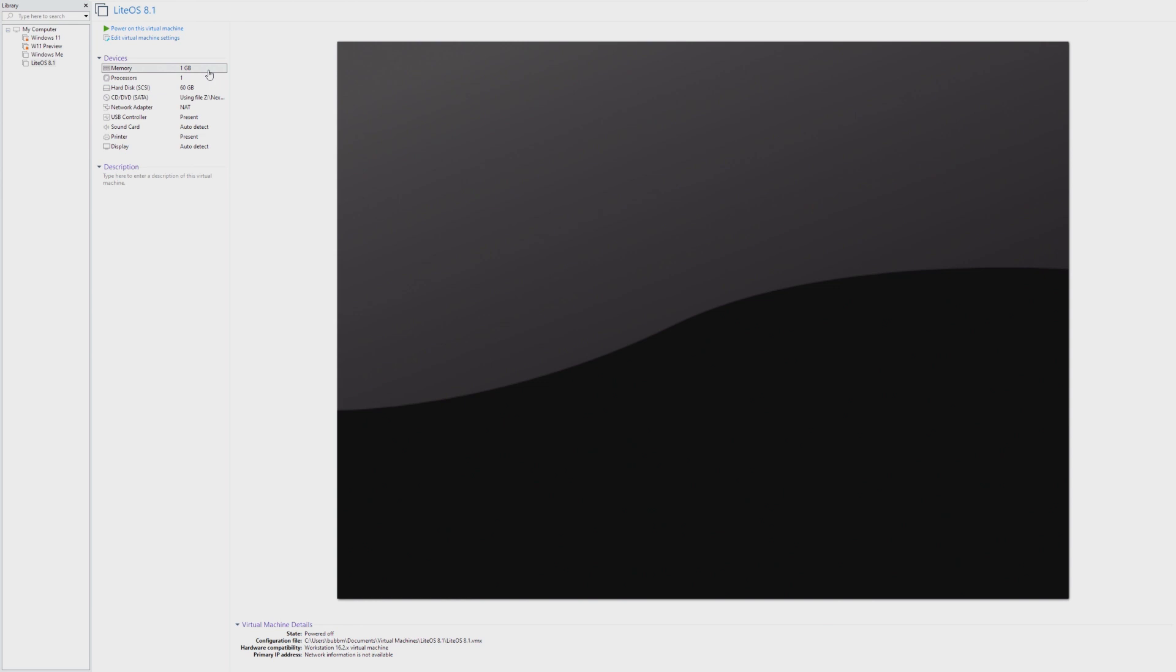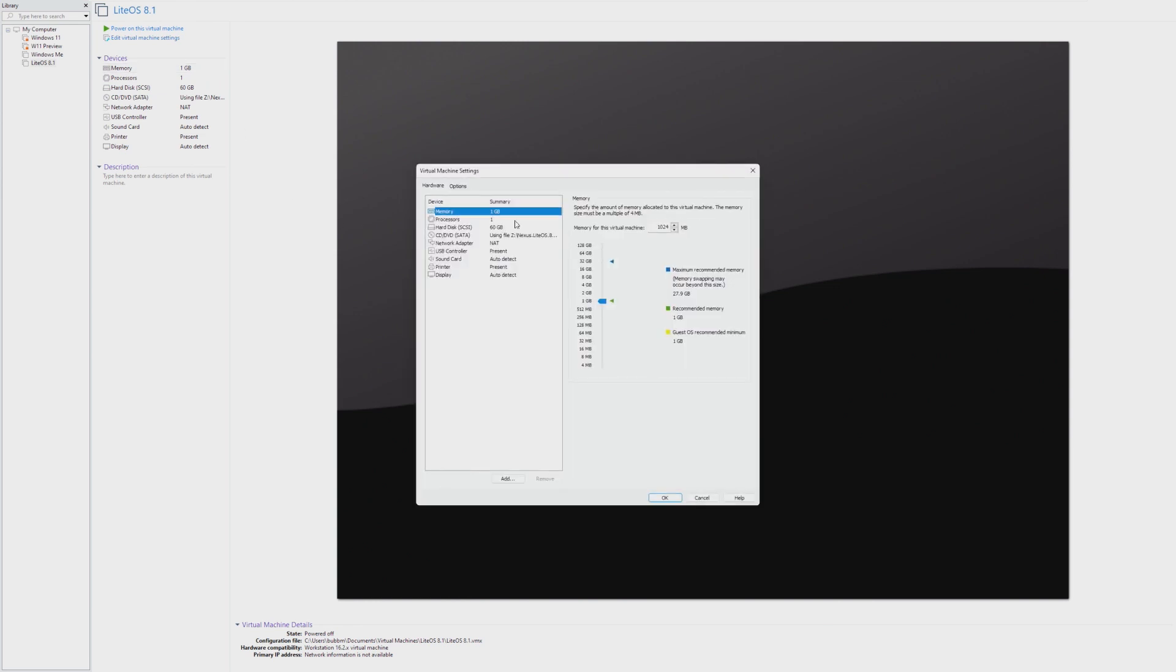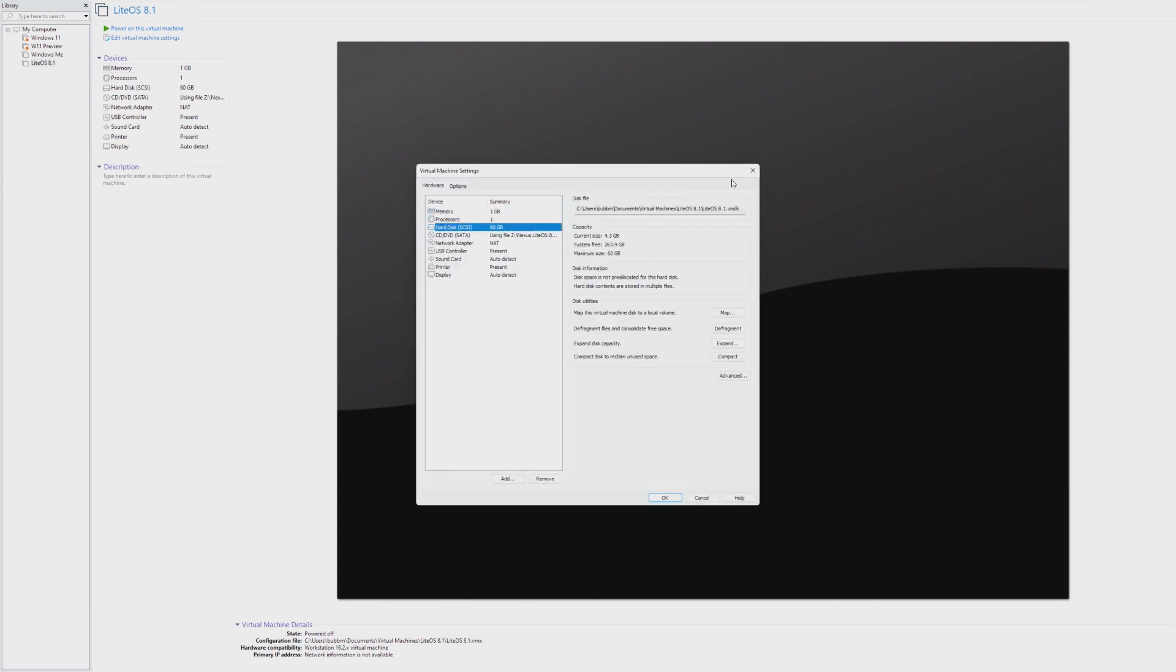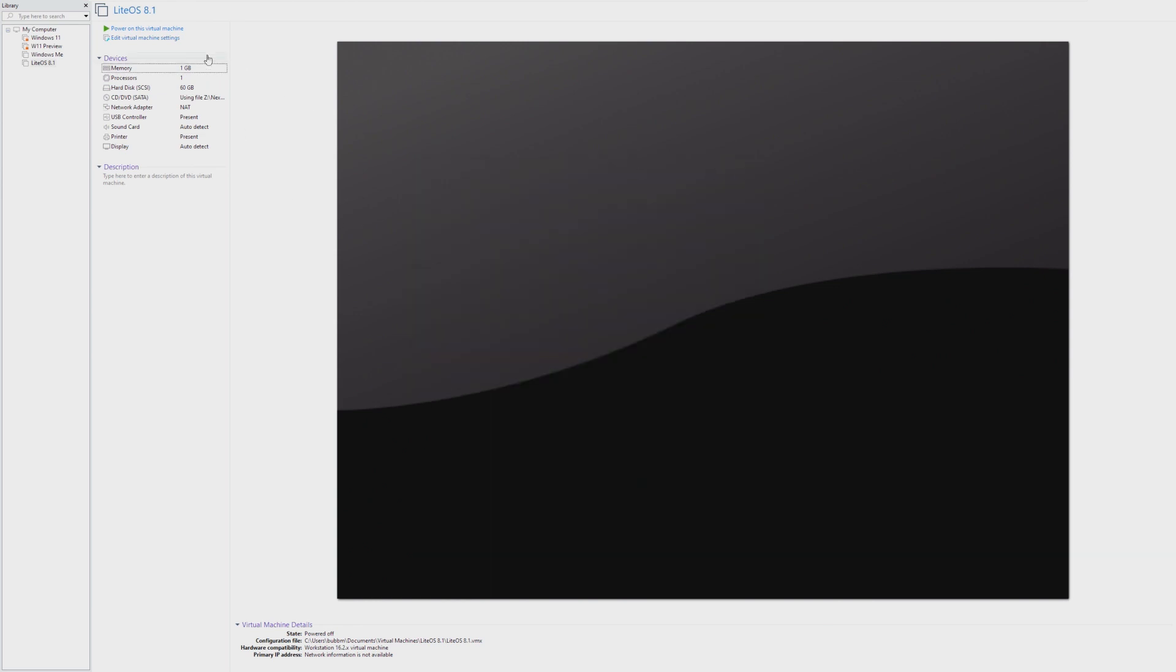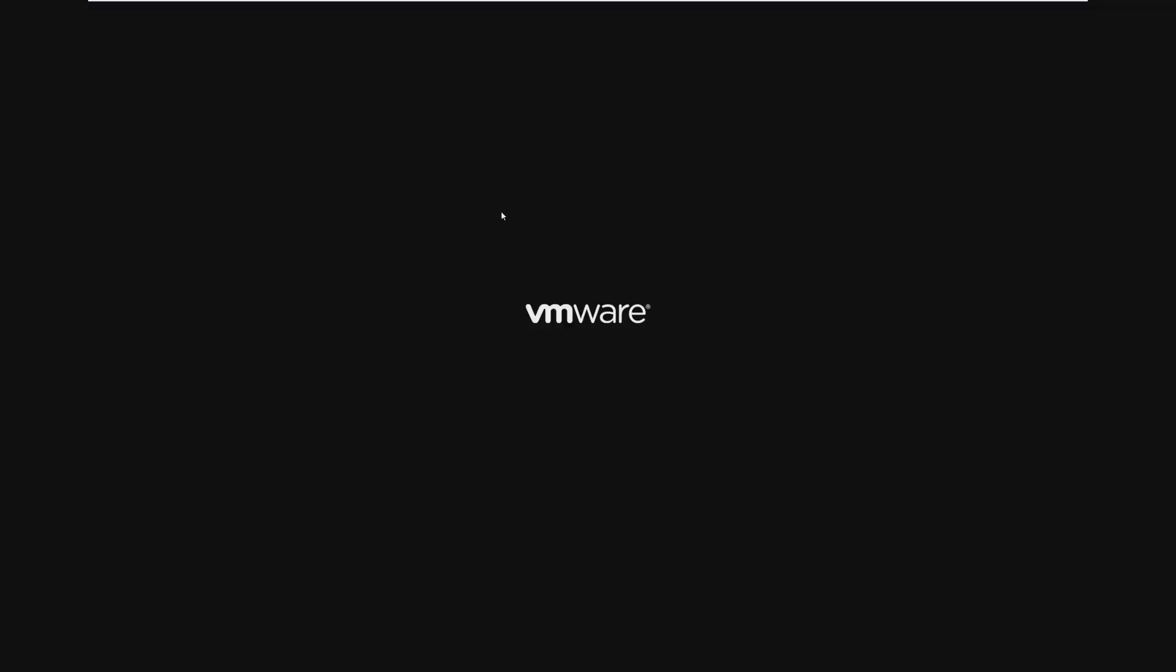So the specs of this virtual machine, we have one gig of RAM, one processor core, and 60 gigabytes. One gigabyte of RAM is very minimal. So I'm interested to see what this does on one gigabyte of RAM.